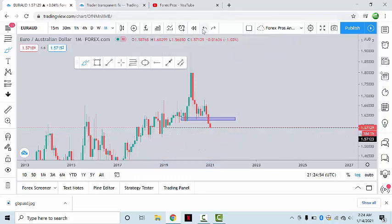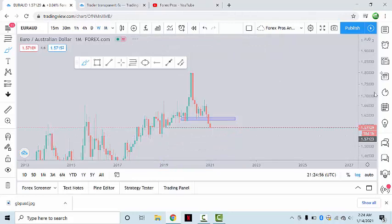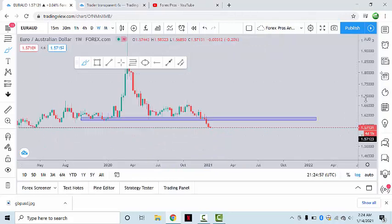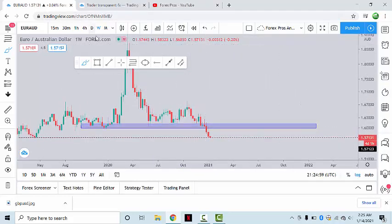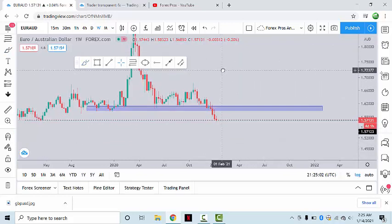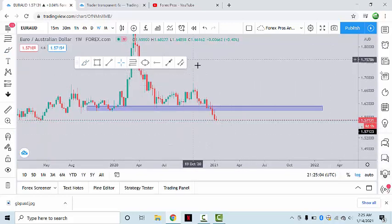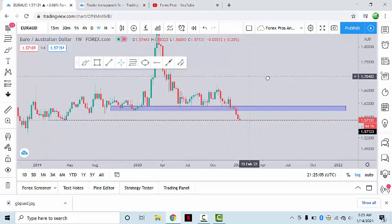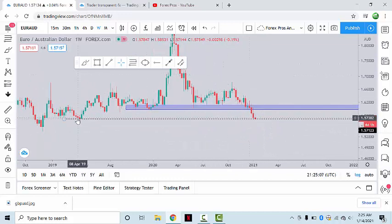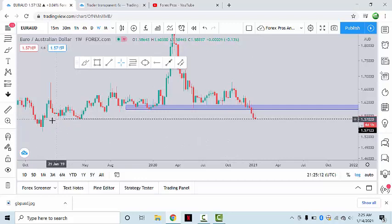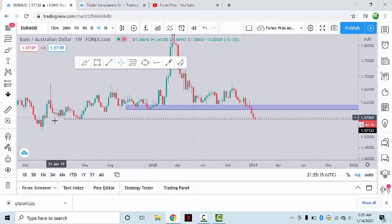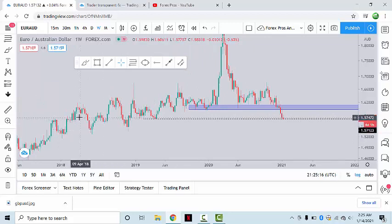Moving down to the weekly timeframe, what kind of situation does the market offer? We can see that there are four days and one hour for the weekly candle to close, and the weekly candle is currently standing at a very important structure support, which has been quite effective in the past multiple times.